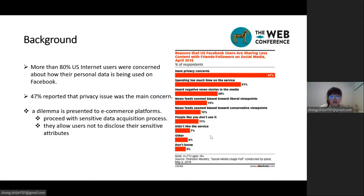With growing public awareness on privacy, a dilemma is presented to e-commerce platforms. Either they proceed with such sensitive data processing despite the high risk of privacy breach, or they allow users not to disclose their sensitive attributes, resulting in compromised recommendation performance. A sound privacy guarantee on the user side is highly desirable, which avoids uploading raw user features to a recommender system.